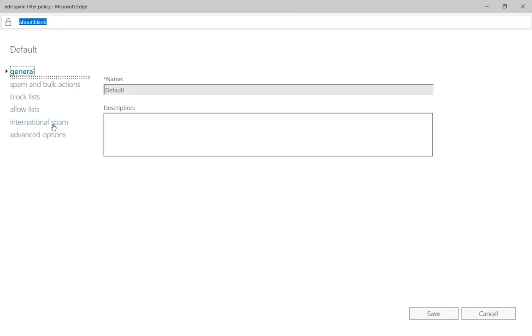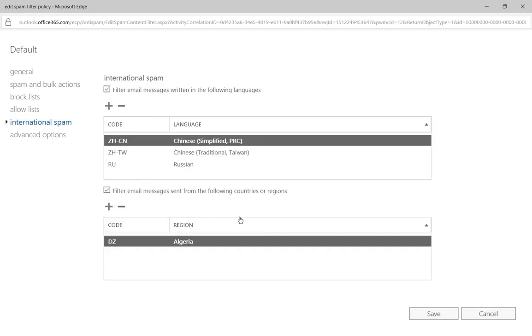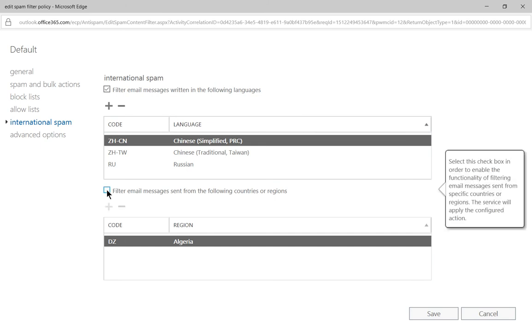Now we can go to where it says International Spam. And if we go to the bottom area, we can see filter email messages sent from the following countries or regions. So first off, you have to make sure this box is checked.